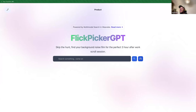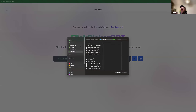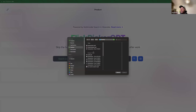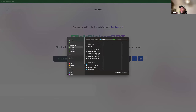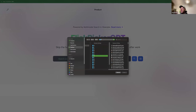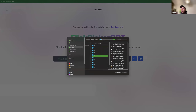Here it is — 'Flick Picker: Skip the Hunt, Find Your Perfect Film for the Perfect Three Hours After Work Scroll Session.' This is actually a sneak peek; I haven't publicly shared this yet, so you're the first ones to see it outside the company. The idea is: get an image, and the embedding model gets the image, passes it into an image search, and finds images that are similar to whatever image you take.